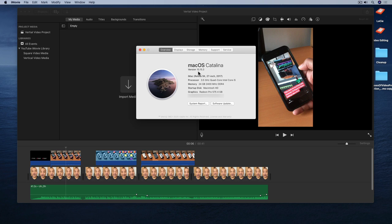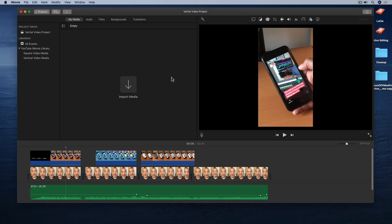So here we are on my Mac. I'm running macOS Catalina 10.15.3 for this tutorial. And I have this iMovie project open here. So let's say I want to record a tutorial using this iMovie project. Well, obviously to do that I need to record my screen. And to do that I'll use the new Screenshot application.